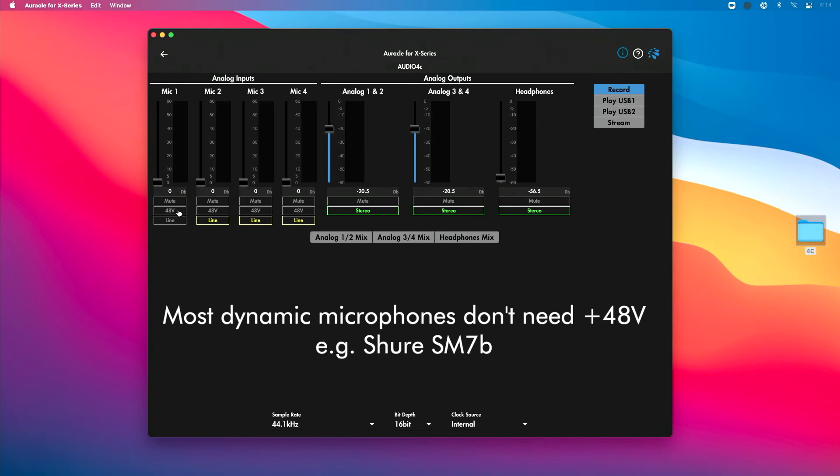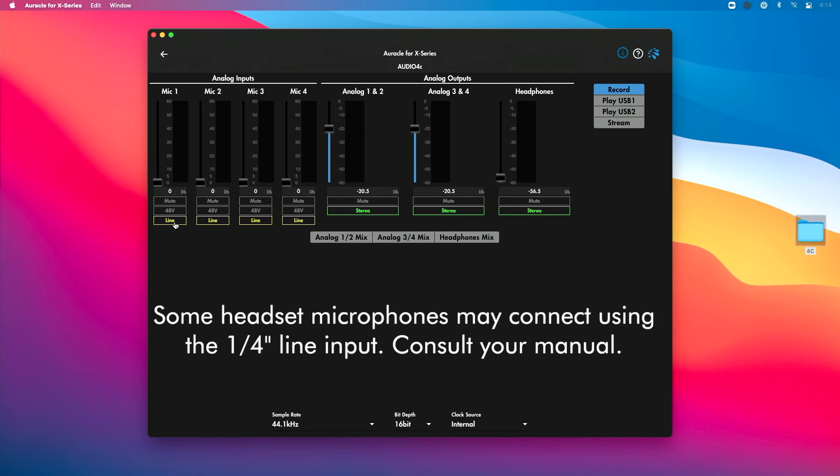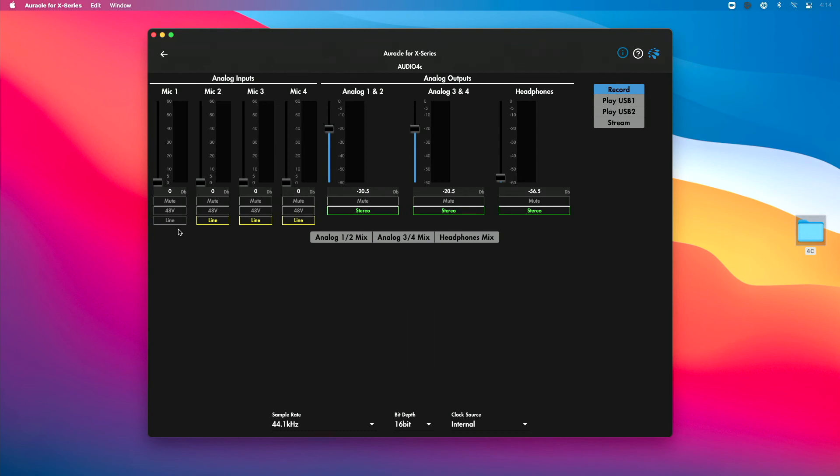It depends on the microphone you're using, so make sure you check the manual for that. I'm going to use phantom power in just a moment, and then I want to make sure because I'm using a microphone that this line option here is disabled. It's going to use the microphone option as opposed to line level.